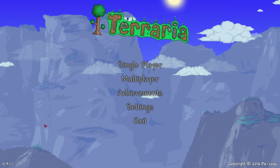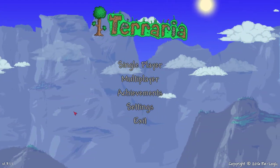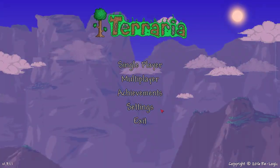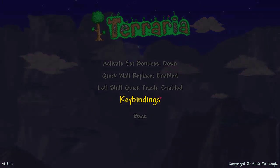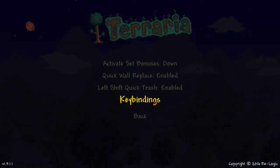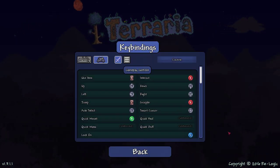Alright, so basically you will want to go to Settings, then Controls, then Key Bindings.